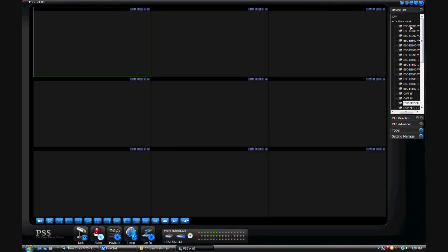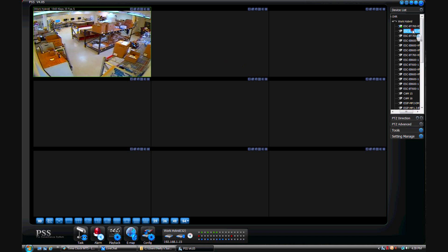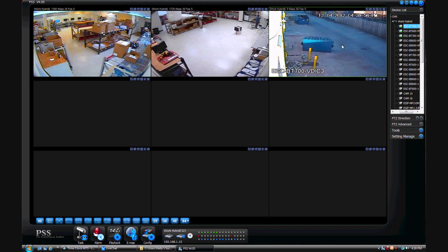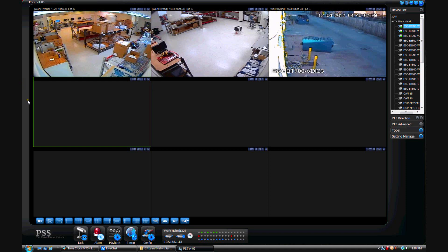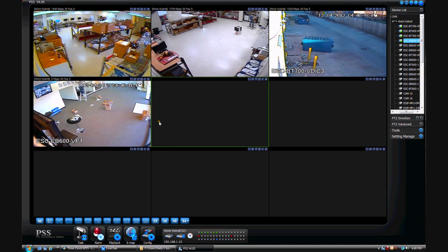Now, what we're going to do is add our camera views to the left side of PSS in these windows here. There are two different ways of going about this. The first way, you can drag and drop the cameras from the device list directly into the windows. You just hold down the left click, drag the camera over, and place it into whichever window you'd like it to display in. There's also another way: left click in the window that you want it to display in. It'll highlight it green on the outside, as you can see here. Then go over to your device list and double click on the camera you want to display, and that automatically puts it in that highlighted window.